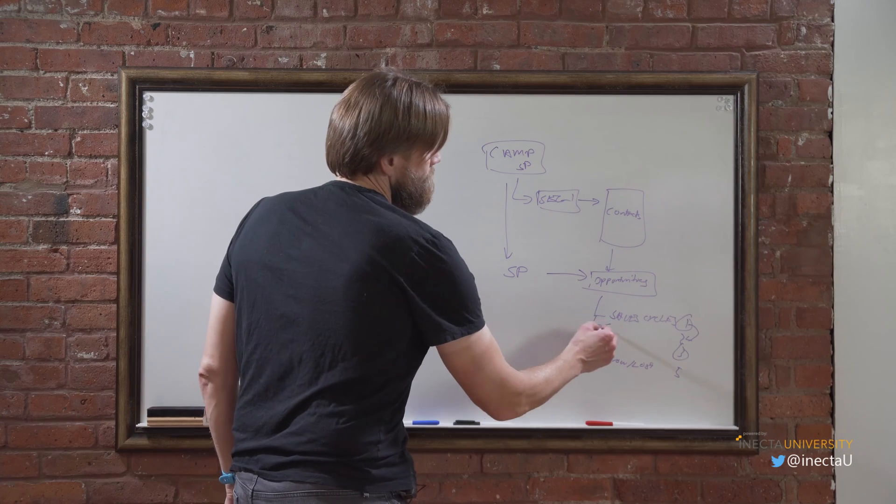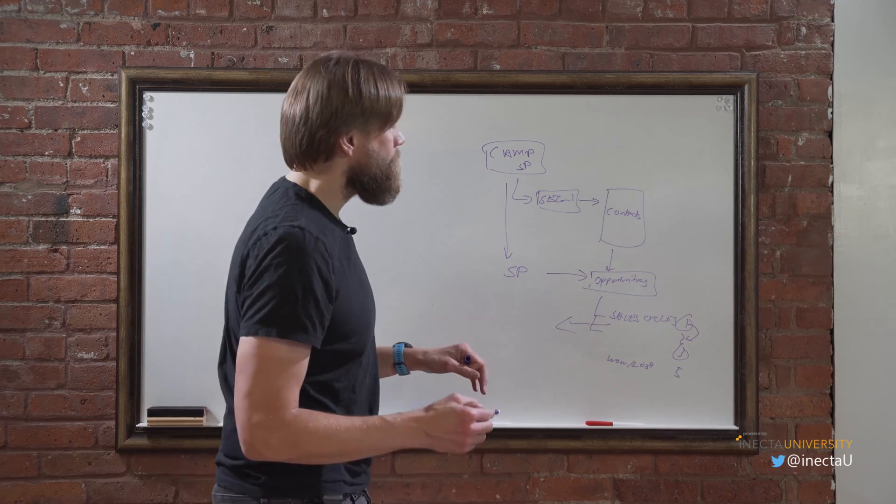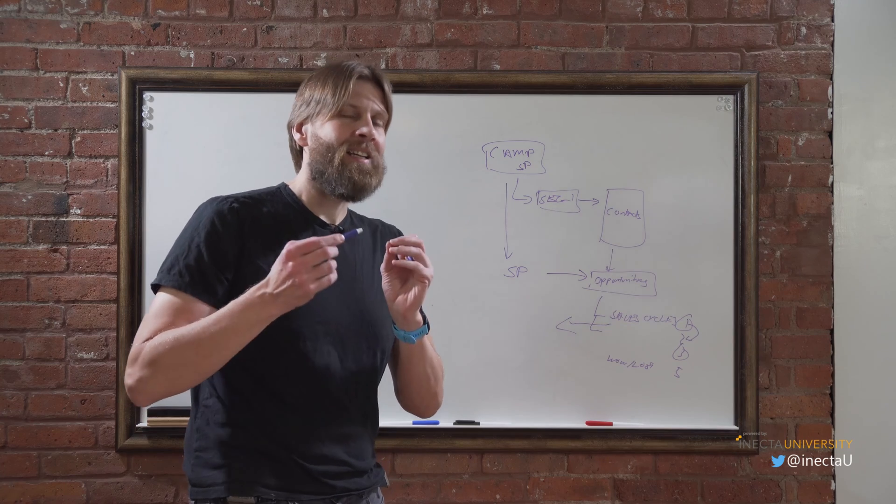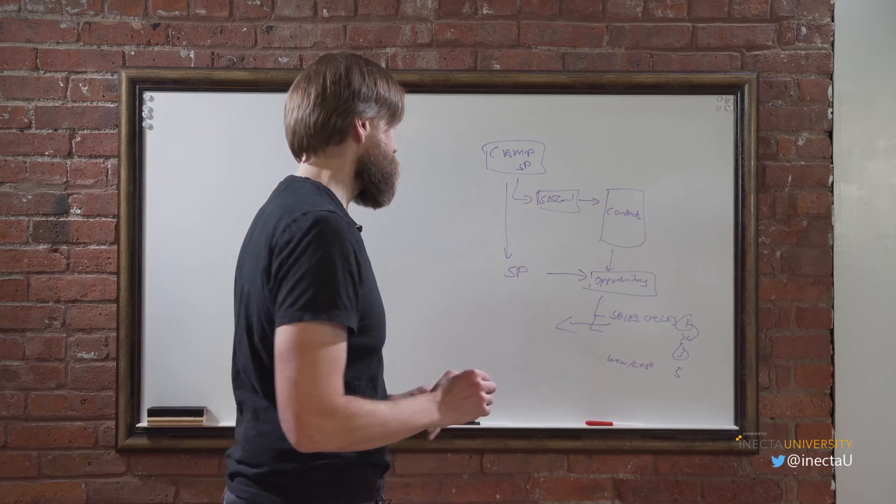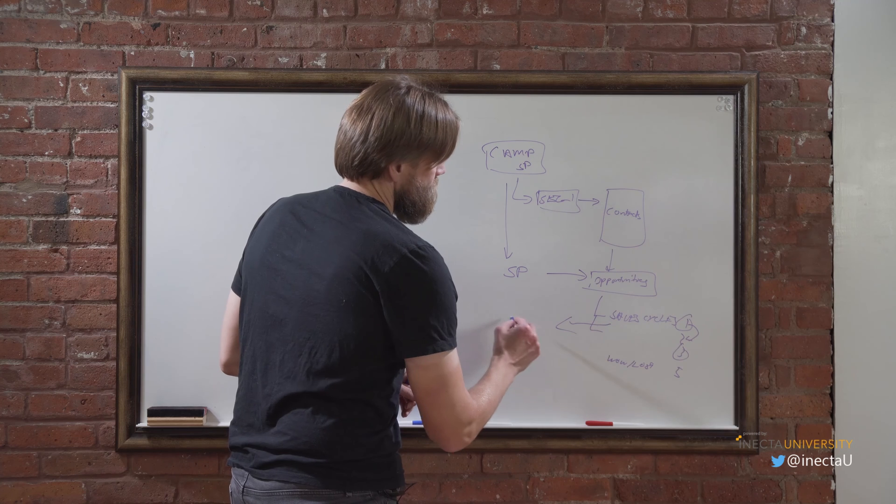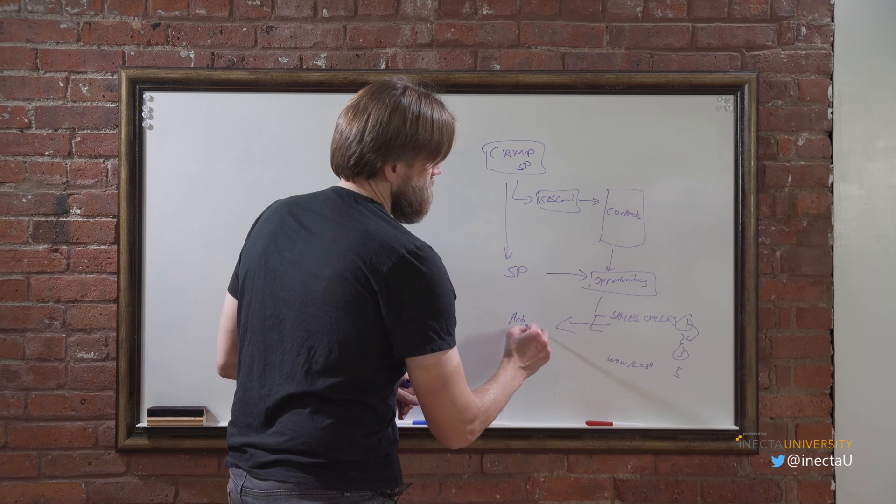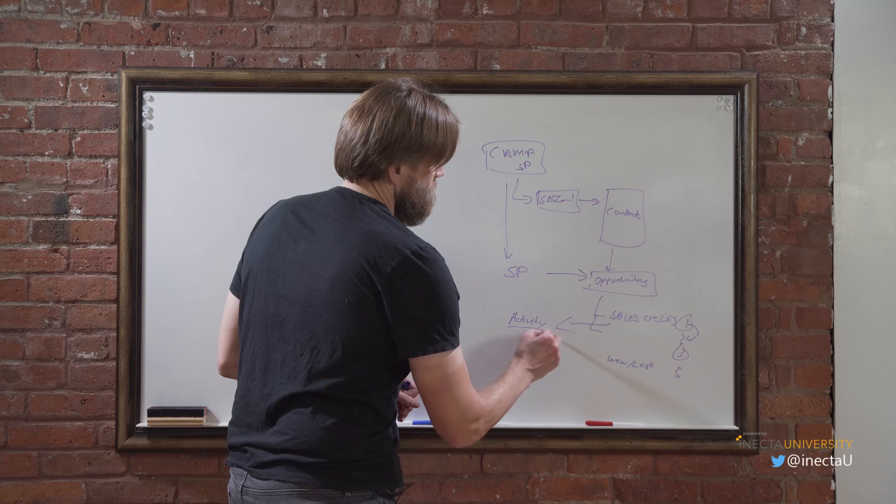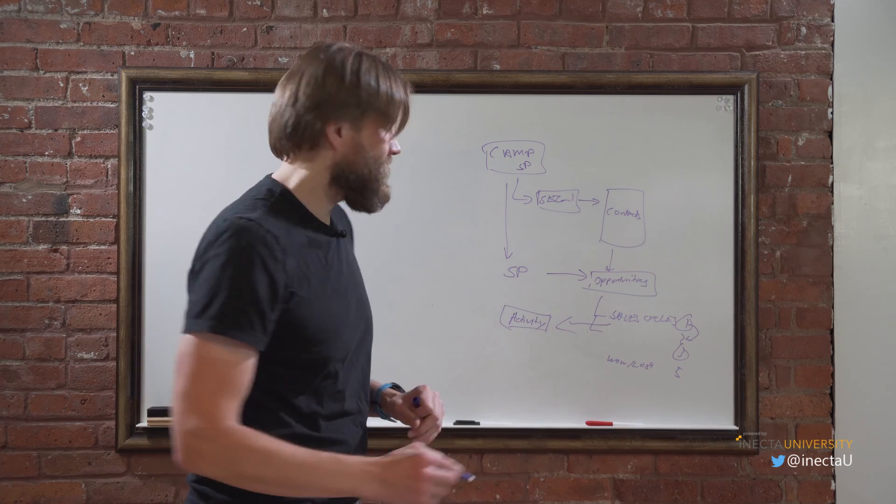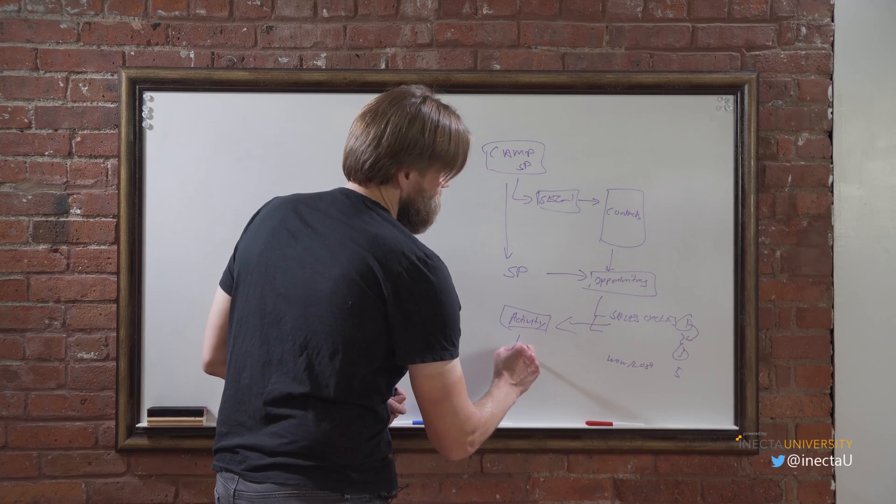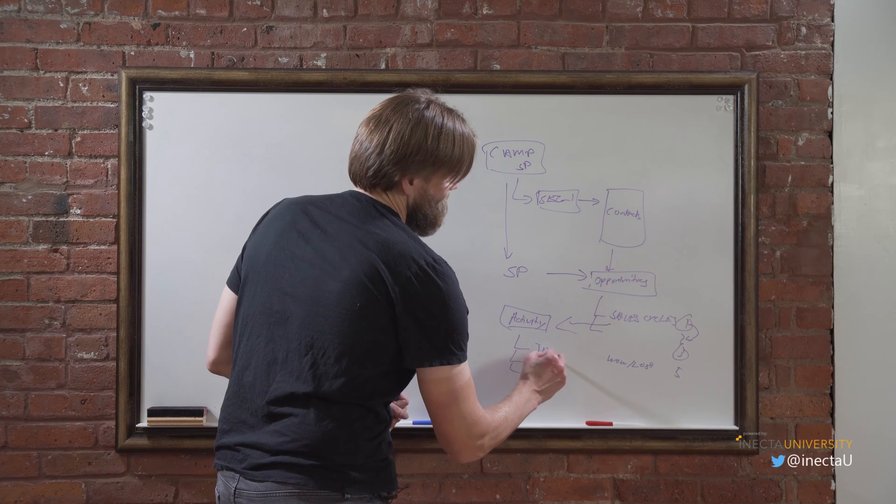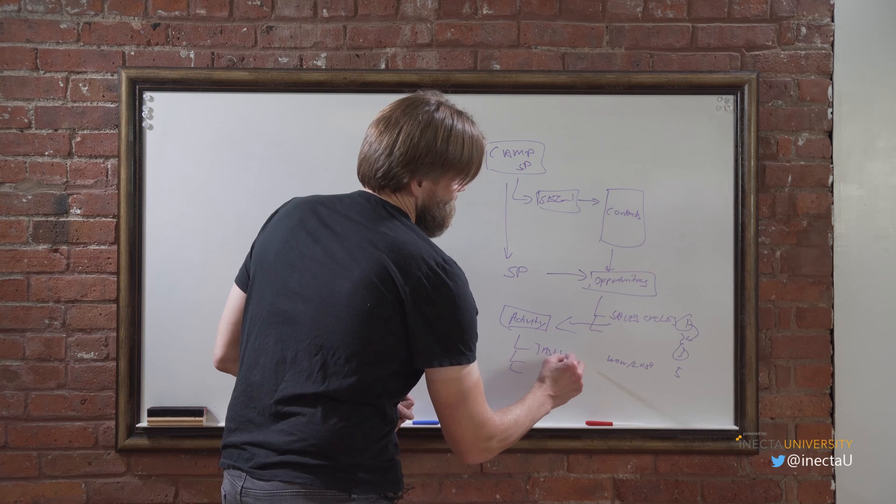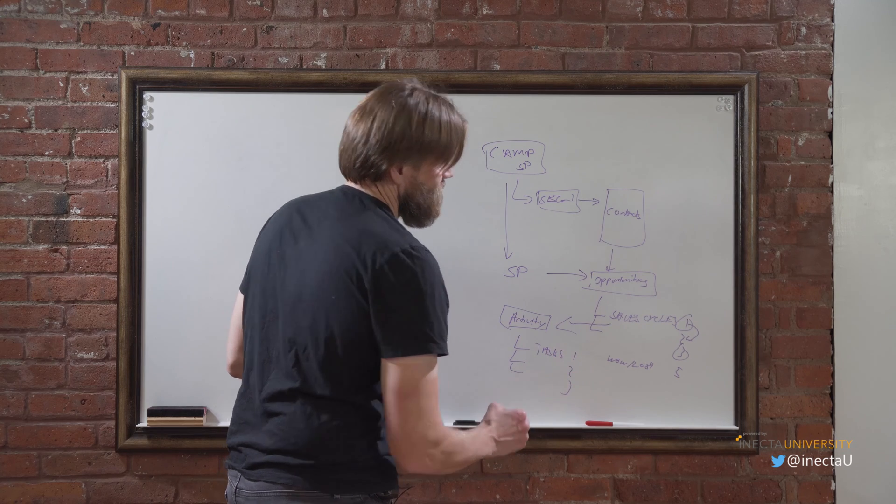And the sales cycle, this is crazy I know, very complicated for a CRM system but it makes perfect sense, so it's worth understanding. The sales cycle is connected to something called activity. And activity has, or activities, has tasks - task 1, 2, 3. So how does this work?